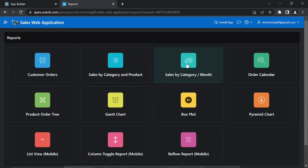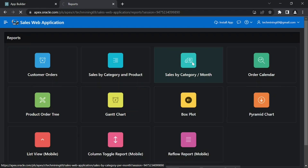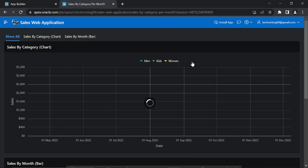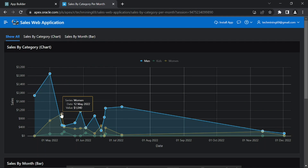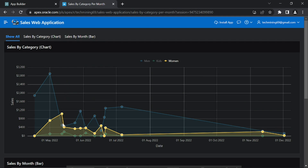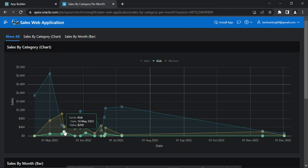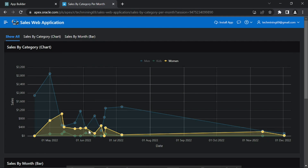In this graphical report we will make use of a region display selector to display two different views of category sales data. Move the mouse cursor over each chart and see respective sales figures.